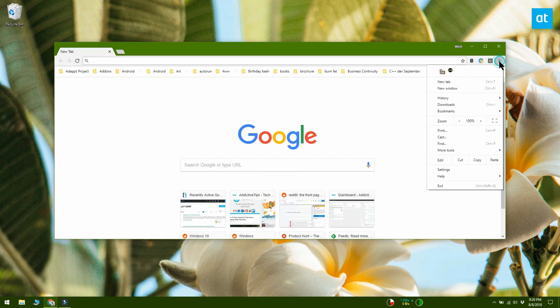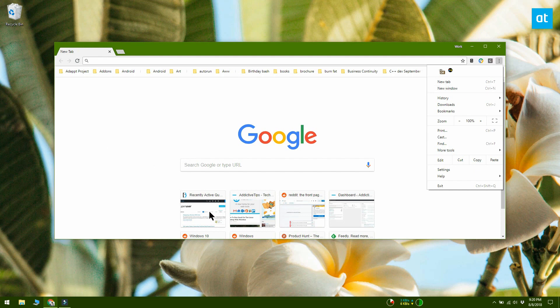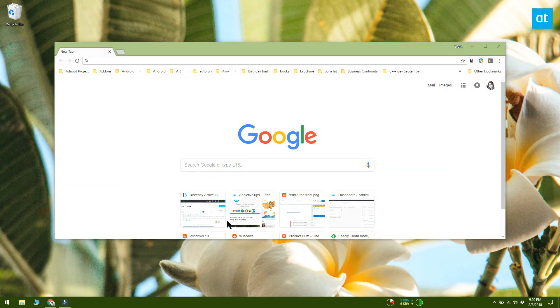To get the Incognito option back, you can set the value of Incognito Mode Availability to 0 or you can delete the key you created.